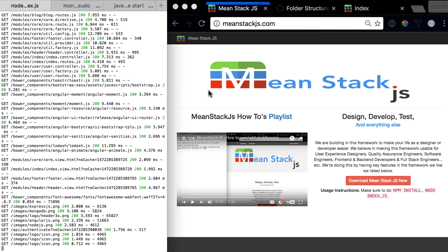Hello and welcome to the next video in the MeanStack.js how-to series. In this video we're going to be talking about folder structure. If you haven't seen it already, I'd recommend going back to the file naming structure video.